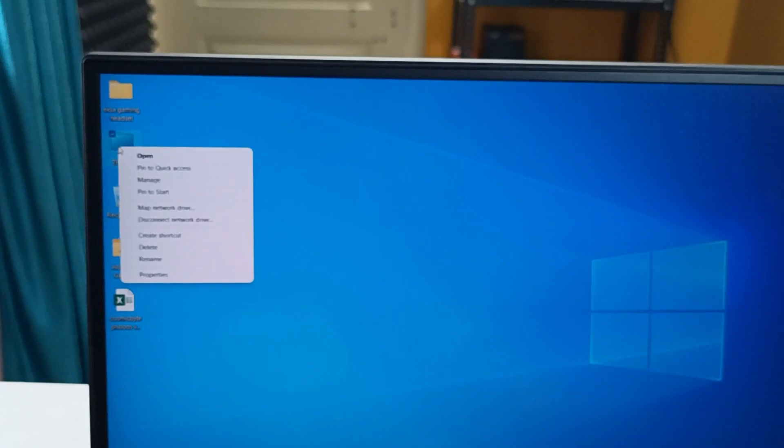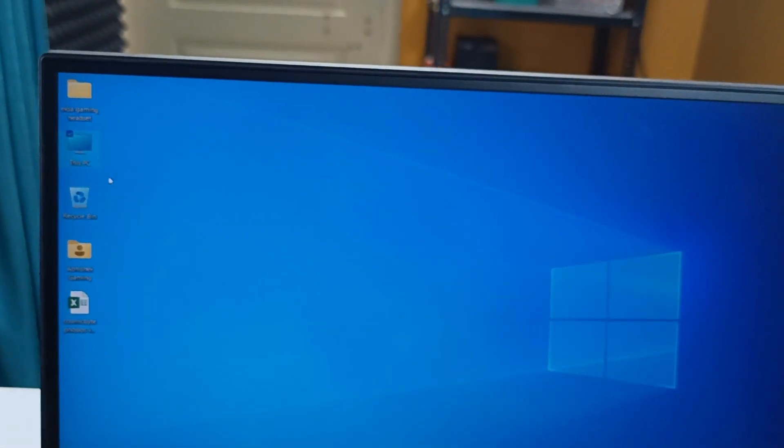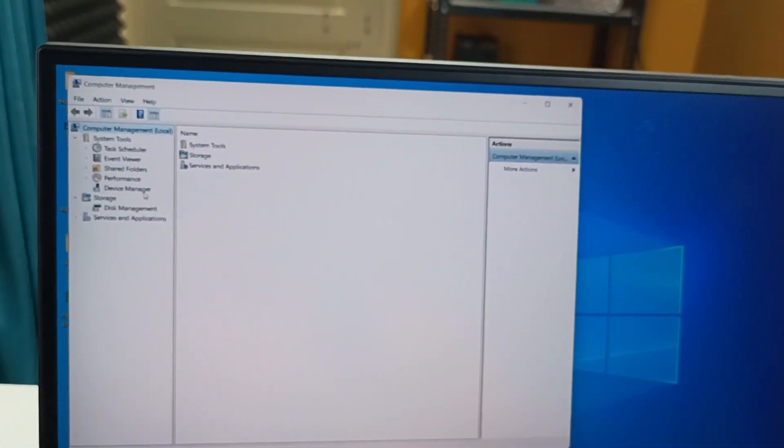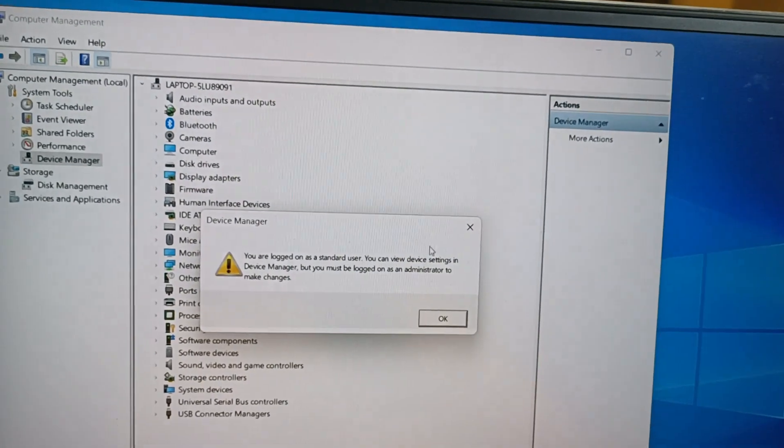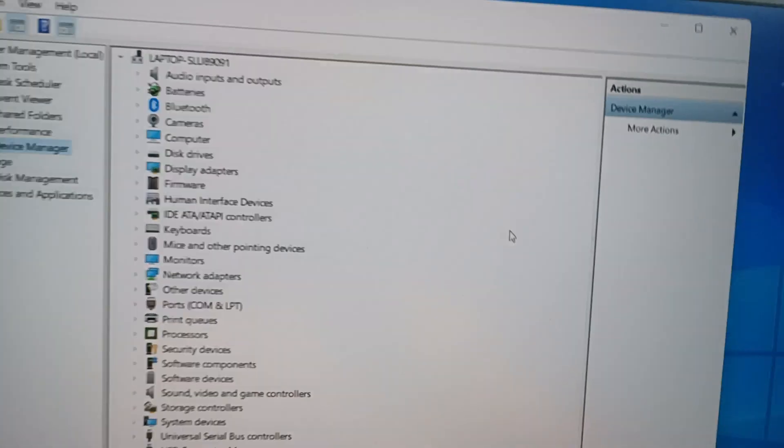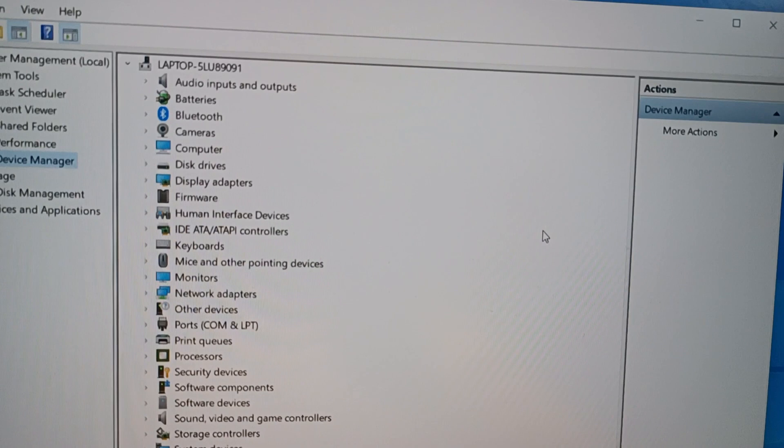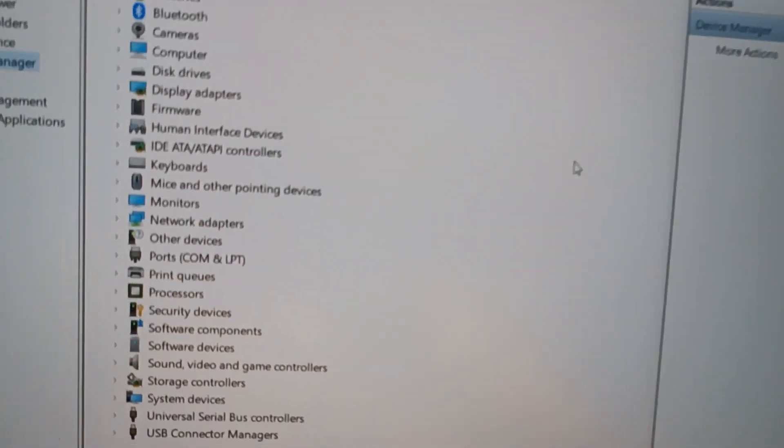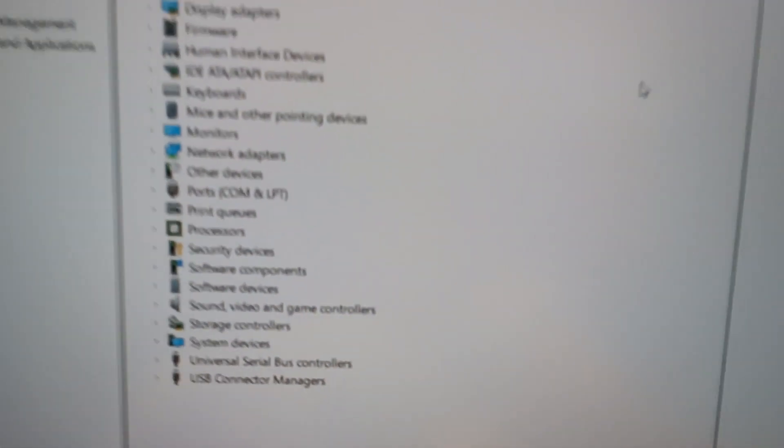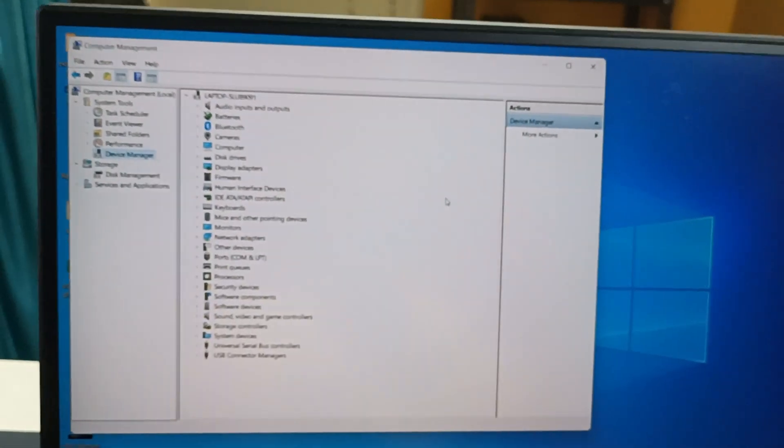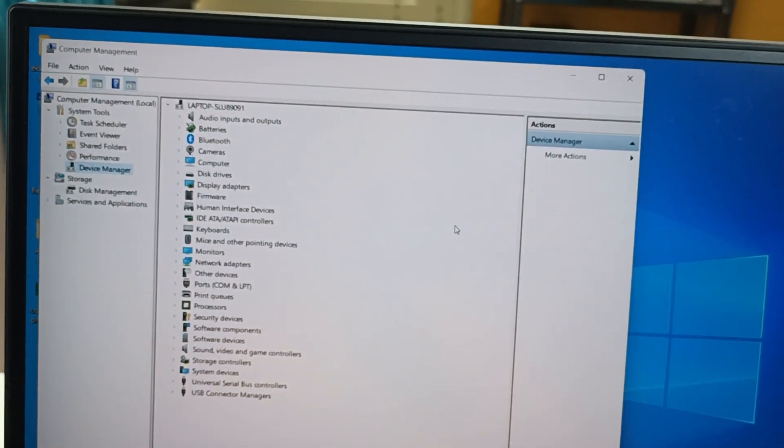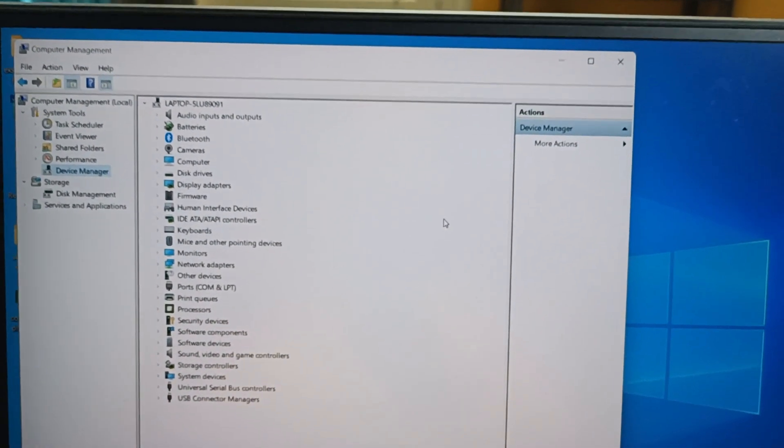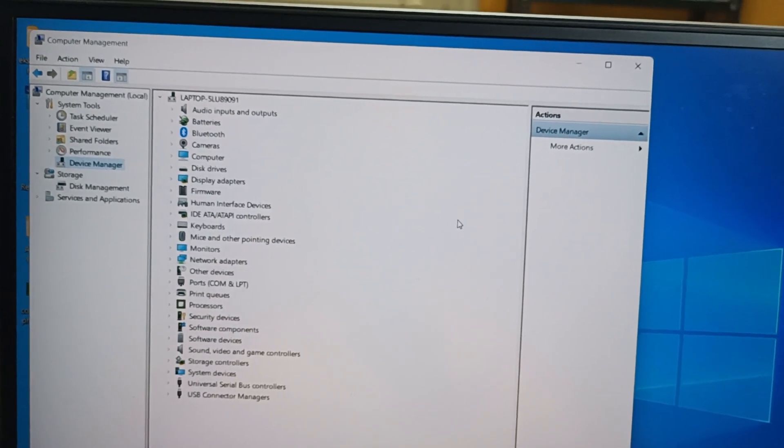Right-click on My Computer, let's go to Manage, Device Manager. As you can see, all the important drivers have already installed. So this is one of the easiest ways how easily you can upgrade your Windows 10 operating system to Windows 11, and that is absolutely free.